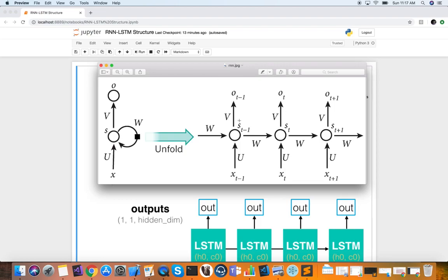Welcome to Technical Founders. My name is Carlos Lara, AI Technical Founder, and today we will learn about recurrent neural networks with PyTorch.